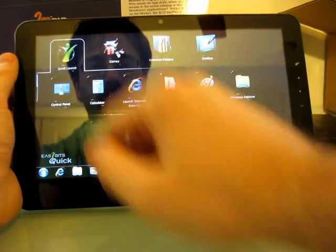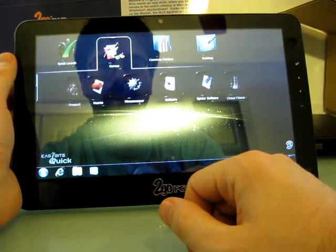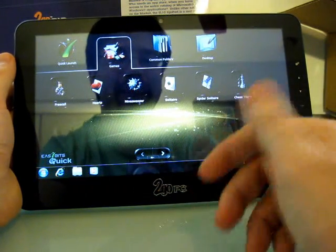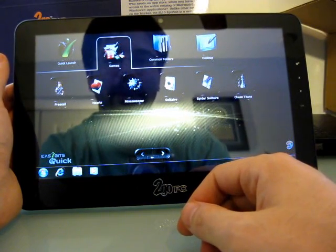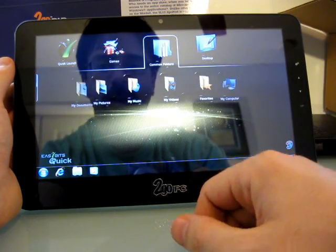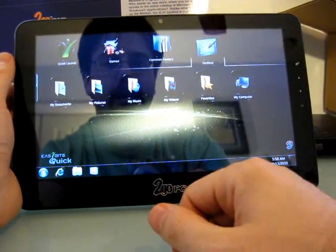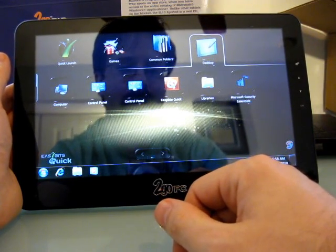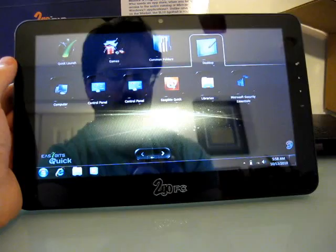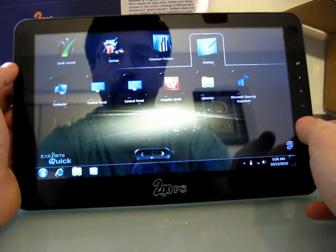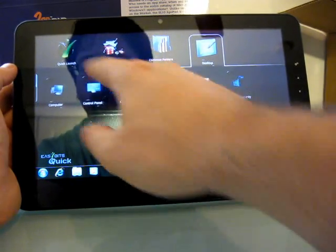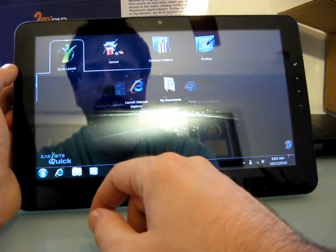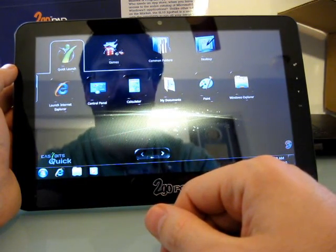So go ahead and close that for now. We've got Quick Launch, Games. Yeah, that could be faster. It's a nice animation, but the animations, if there's a way to turn them off, that might be handy if you don't want to wait for them to load like that. Common Folders. We've got My Documents, My Music, Videos, etc. Desktop should show you icons that are on your desktop. Looks like this is EasyBits Quick software. EasyBits is the same company that did the Blue Dolphin software that was on some earlier machines from CTL and others. And I don't actually have it connected to the Internet right now, but let's just go ahead and launch Internet Explorer.